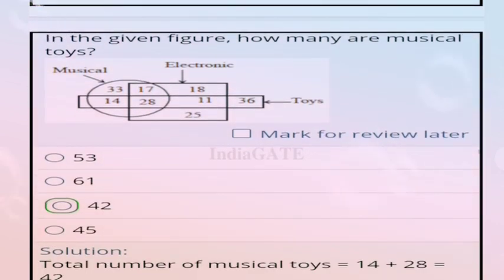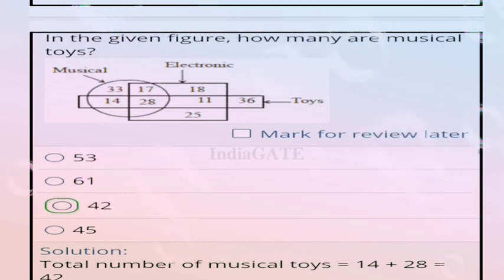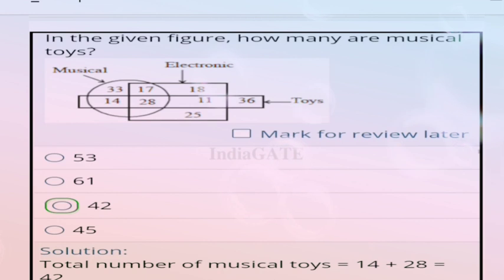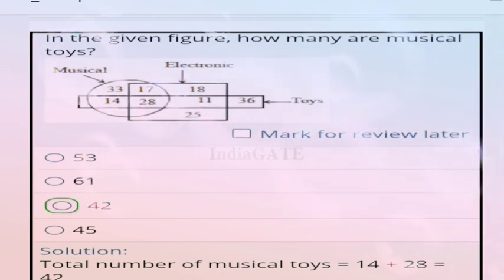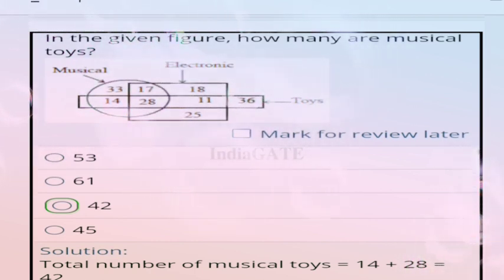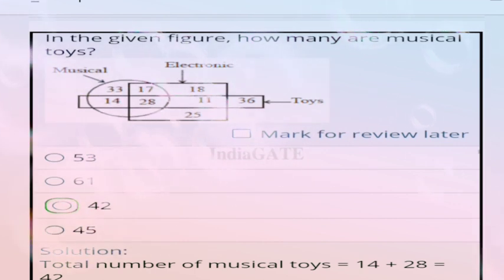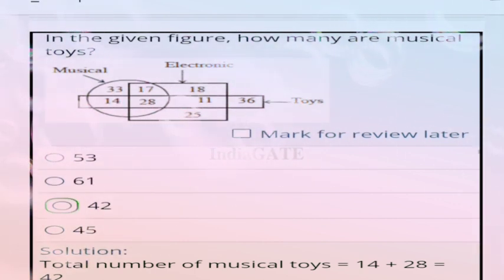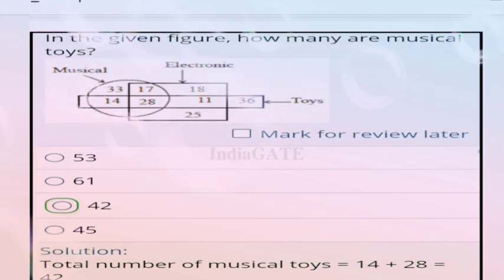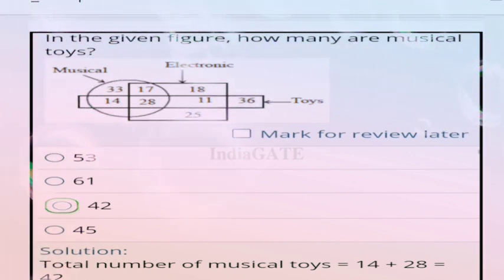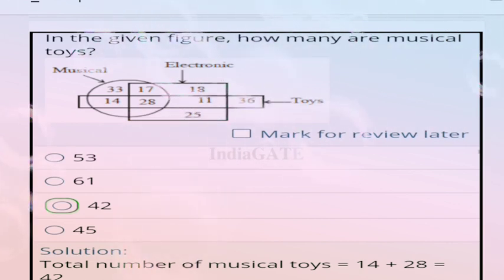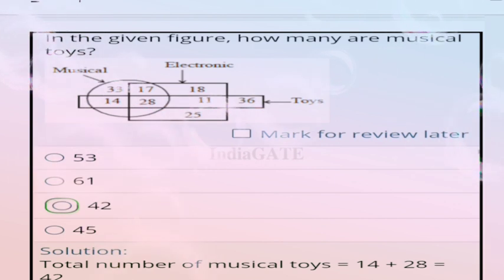Next question: in the given figure, how many are musical toys? Musical is represented by circle, electronics by rectangle, and toys by another shape. Total number of musical toys = 14 + 28 = 42. Correct answer is option C, 42.